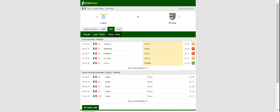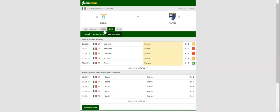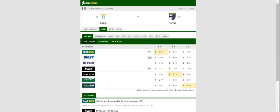The Biancocelesti are on a three game winning run in the Serie A ahead of Thursday's clash, having ruled over Roma 3-0 in the Derby della Capitale at the weekend. Simone Inzaghi's troops must be high on confidence ahead of the visit of Parma.